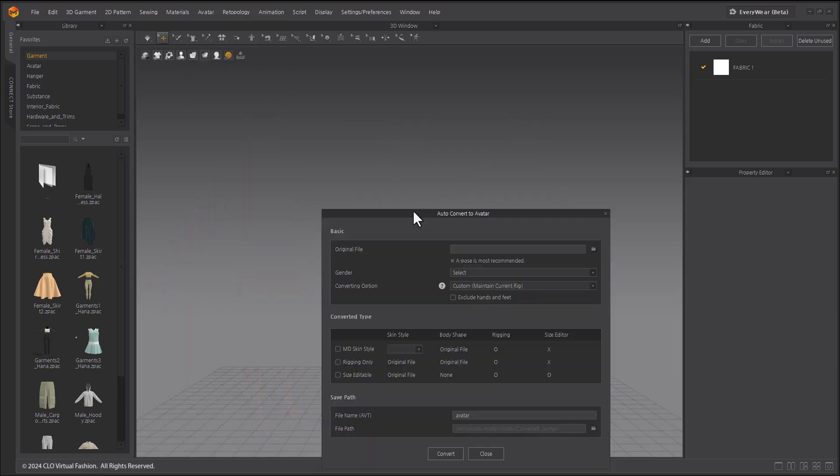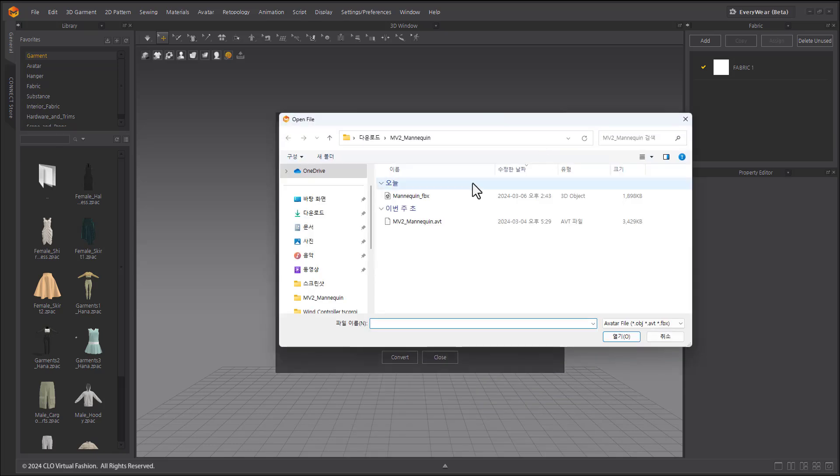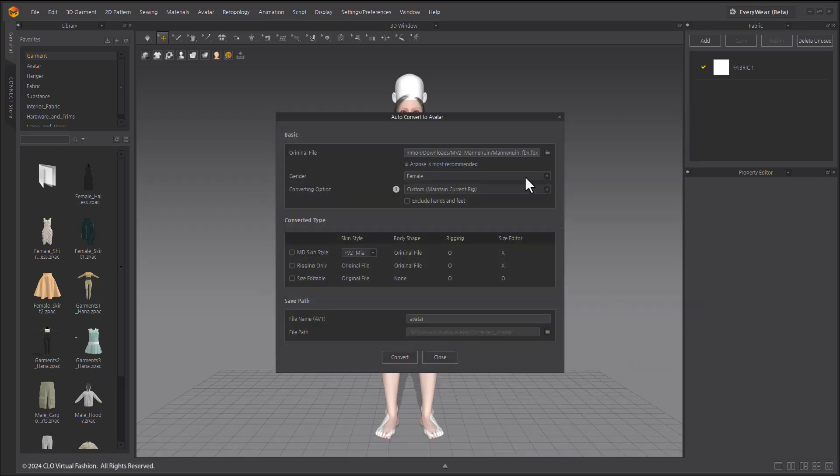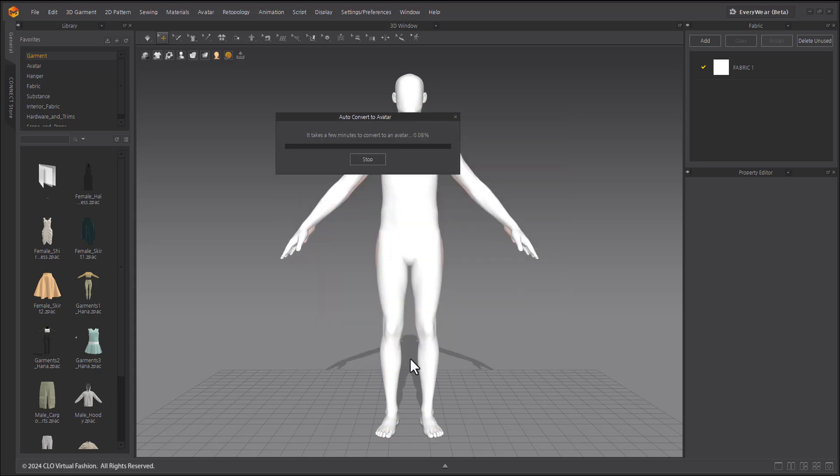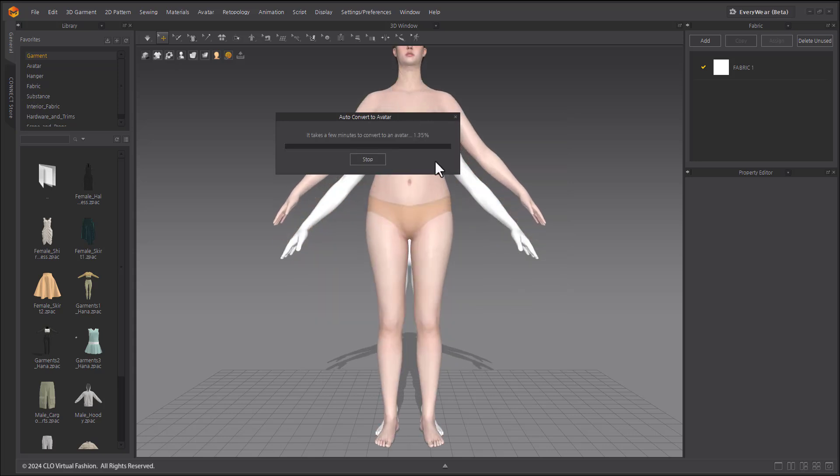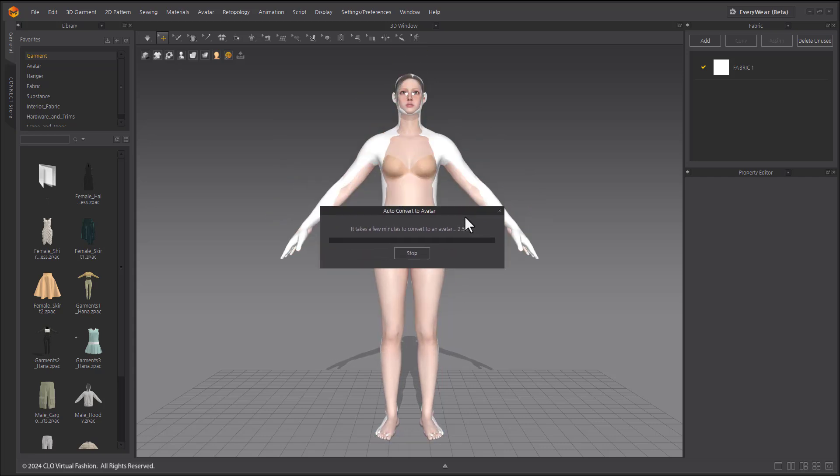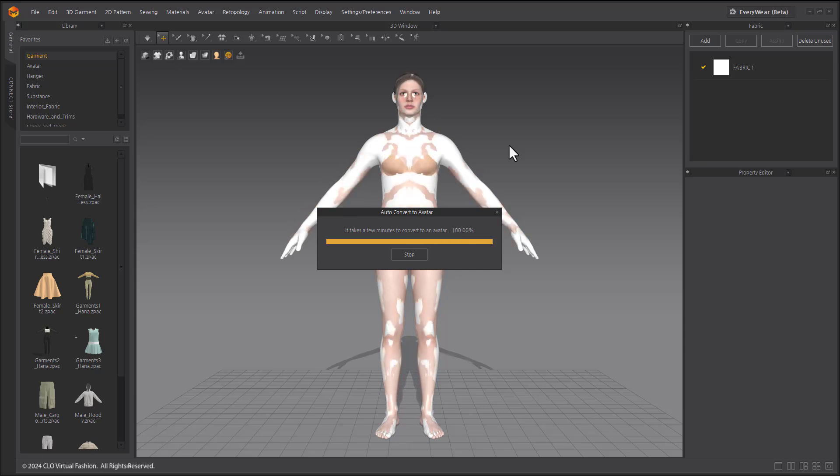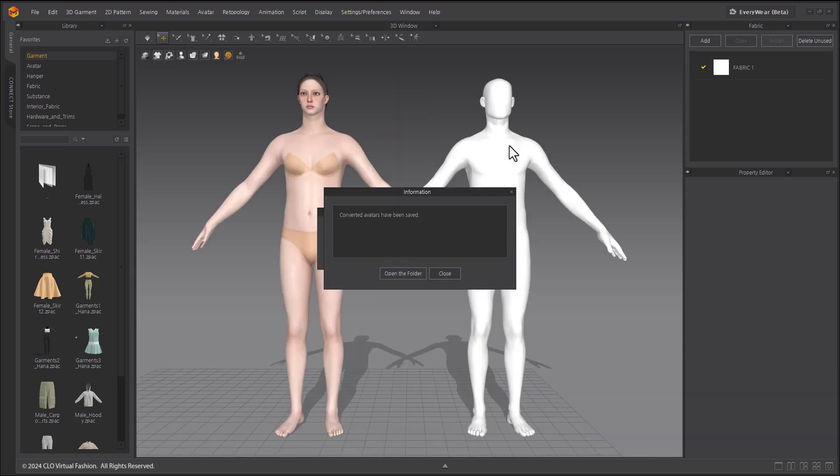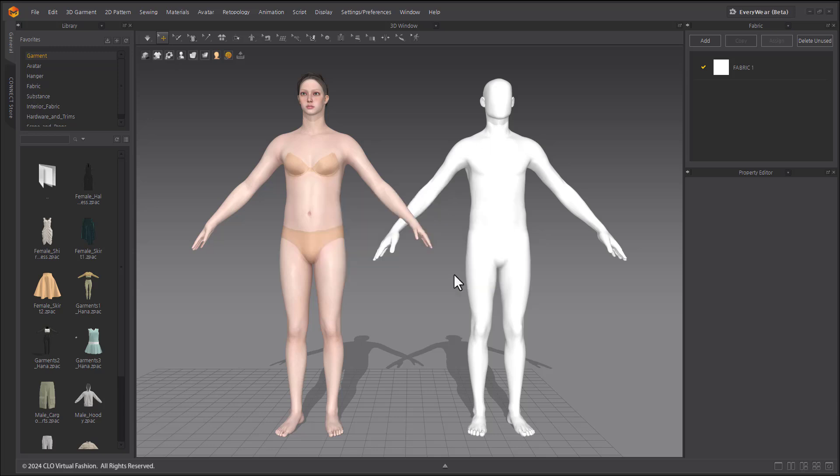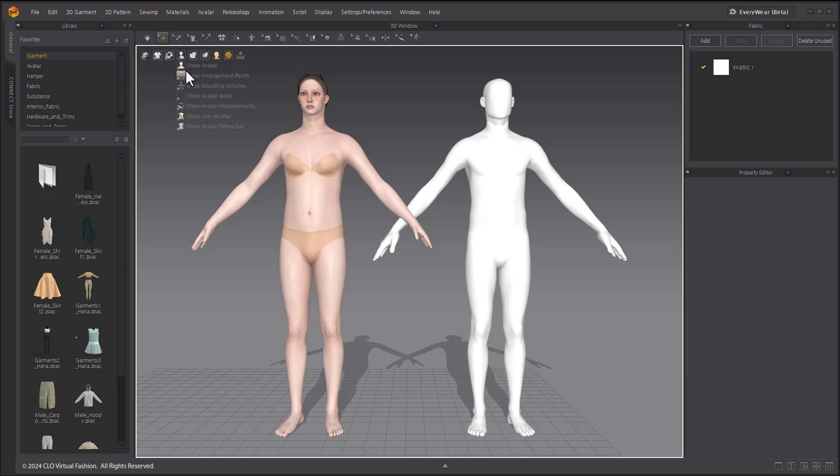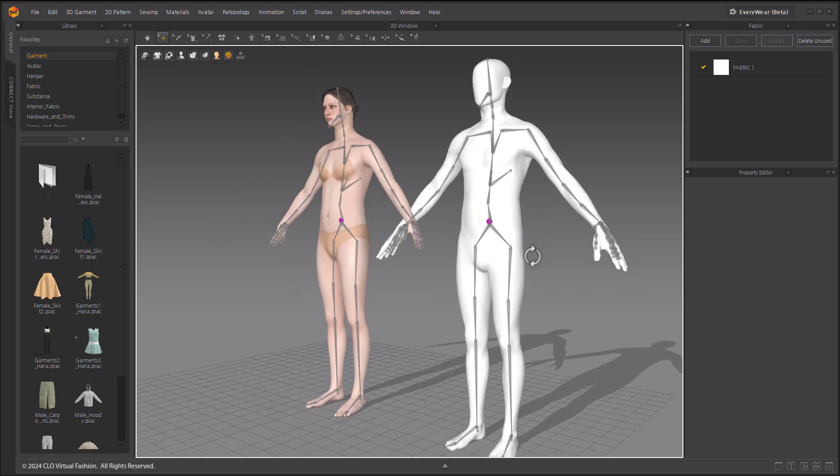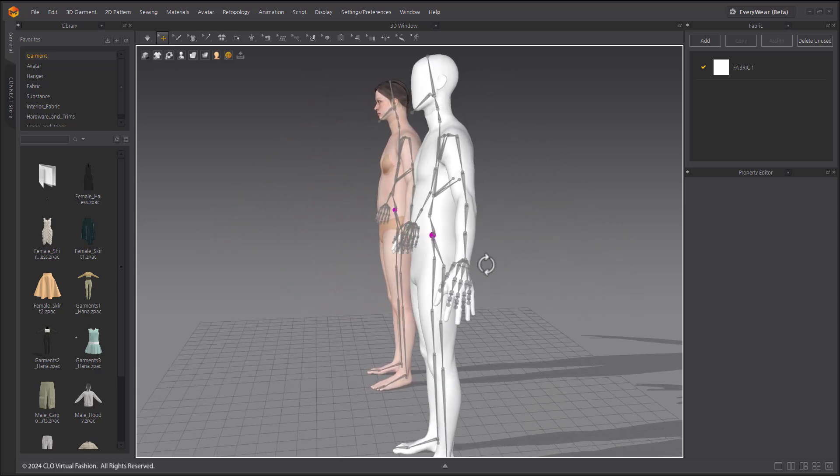This time we will import an FBX file with no rigging settings and convert it by checking the MD Skin Style and rigging only. Note that for avatars without rigging settings, Marvelous Designer will automatically set the default avatar rigging shape for you.